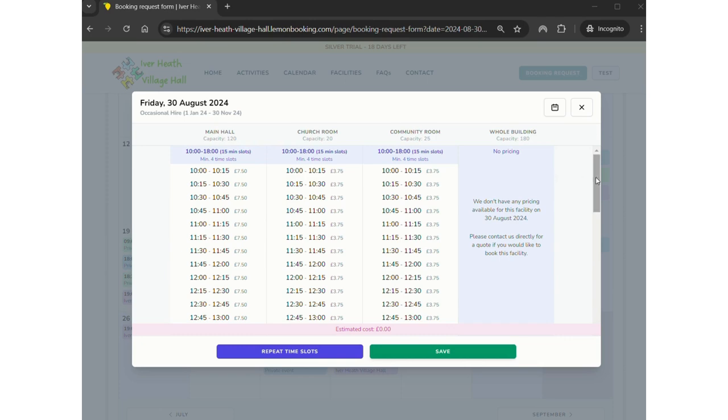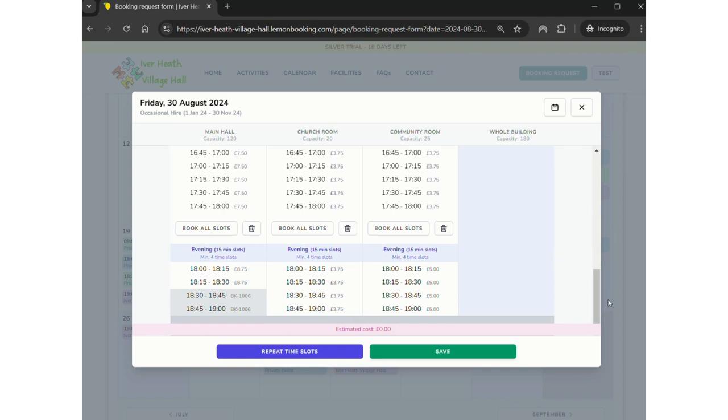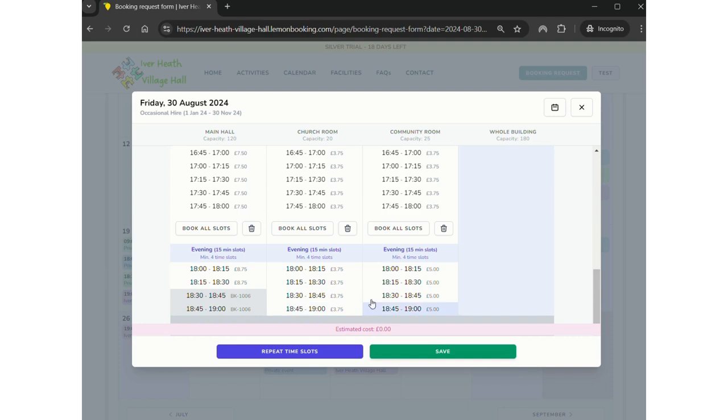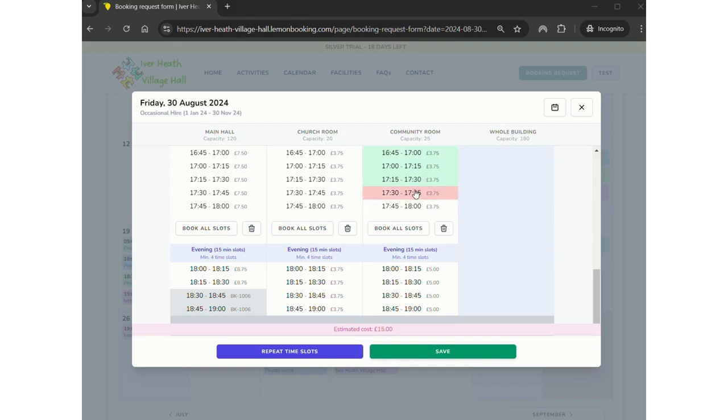Then it will load up which rooms are available and their pricing. As it says at the top there, there are different times of day but there's minimum four time slots, so you have to book a minimum of an hour in our building. At the moment we're only allowing occasional hires to book up to a certain time in the evening, and that's because a volunteer has to open up for occasional hires. We're still trialing out different settings on the system, but this is roughly what it looks like. So let's say I want to book an hour in the community room, which is our small downstairs side room. It hosts about 25 people, that's perfect for a birthday party. So I click 4:45 and then click the finish time and it will highlight those four for me and it shows there an estimated cost on screen.